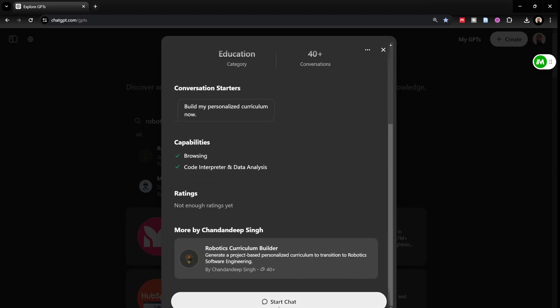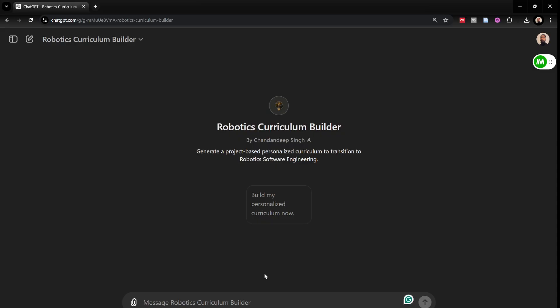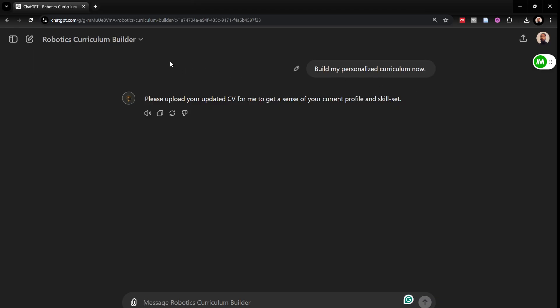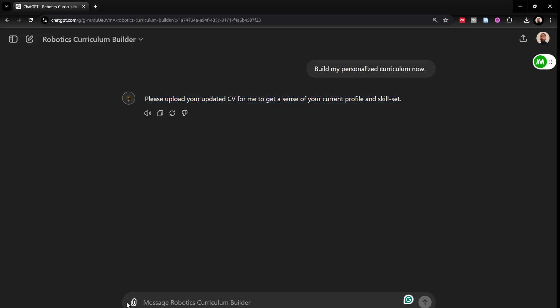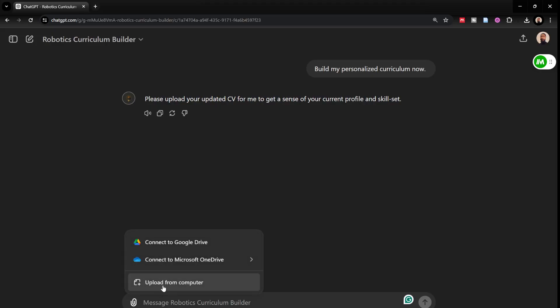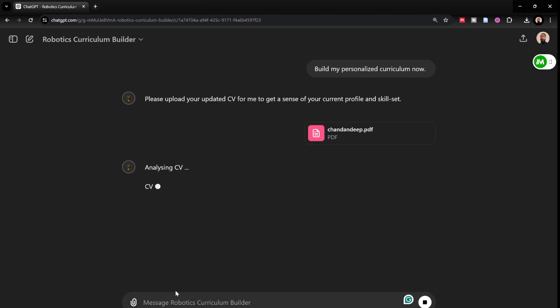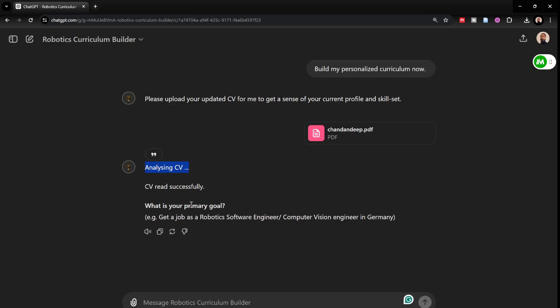I find Robotics Curriculum Builder and I would simply start chat and I would click on build my personalized curriculum now. After that, I just have to follow the instructions that the Robotics Curriculum Builder GPT would give me. Please upload your updated CV for me to get a sense of your current profile and skillset. It basically needs to get the sense of your current experience, your current background, whether it's mechanical engineering, software, electronics or non-engineering background. And then it would analyze the CV and ask you for your primary goal.